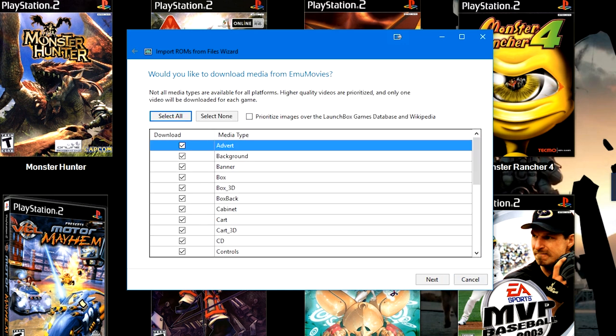On this screen, it will log you in to EmuMovies. Now, there is a check box here to prioritize images from EmuMovies over the LaunchBox games database and Wikipedia.